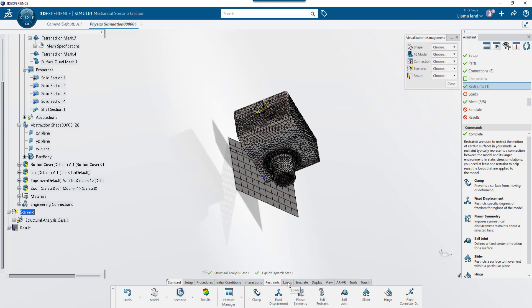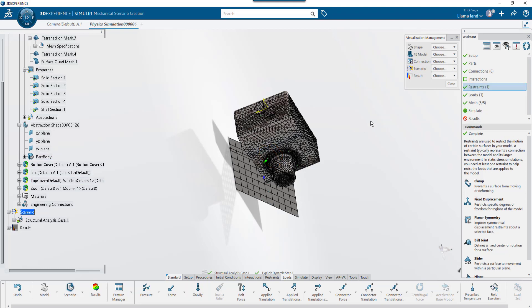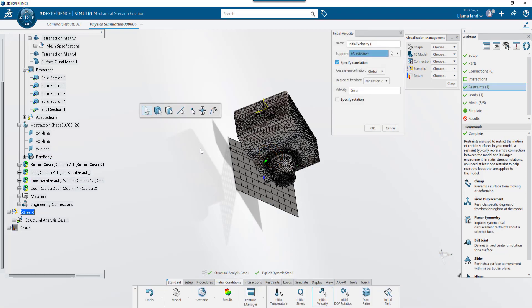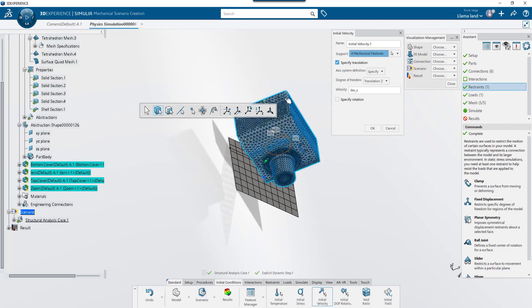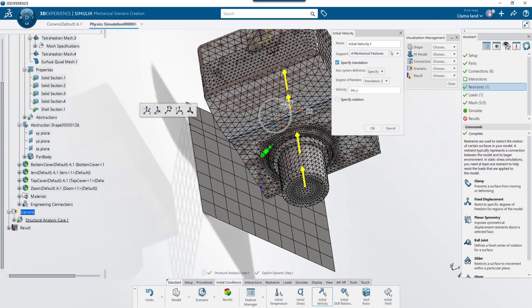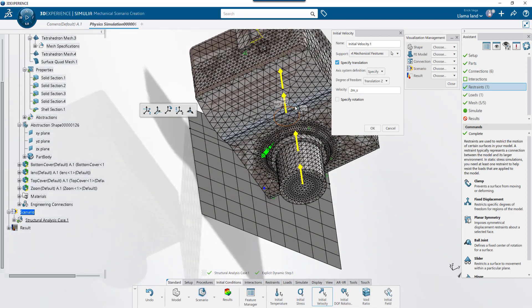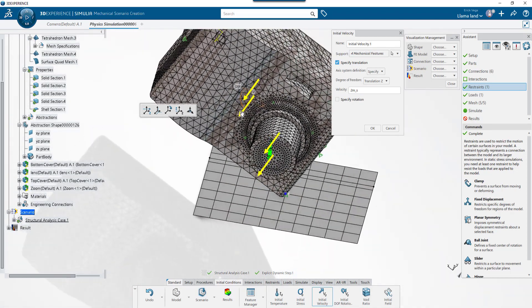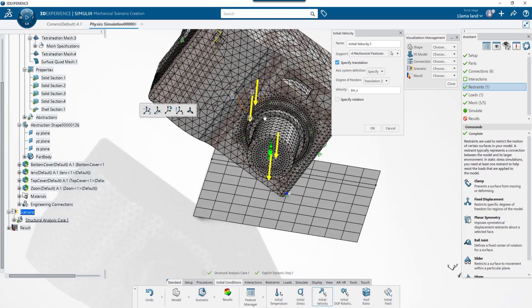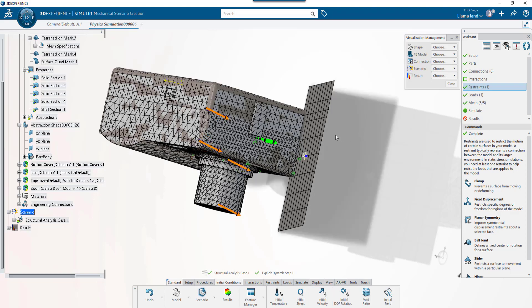Next, I'll add gravity. To align the gravity to the direction of the floor, I'll use the option to align the triad handle to a plane. I'll add an initial condition of initial velocity and use the filter to select the solid bodies of my assembly. I'm going to set this to 2 meters per second. To change the direction, I'm going to use the robot that I see here to manually point downwards against the ground and add a little forward motion just to add more complexity to the drop.